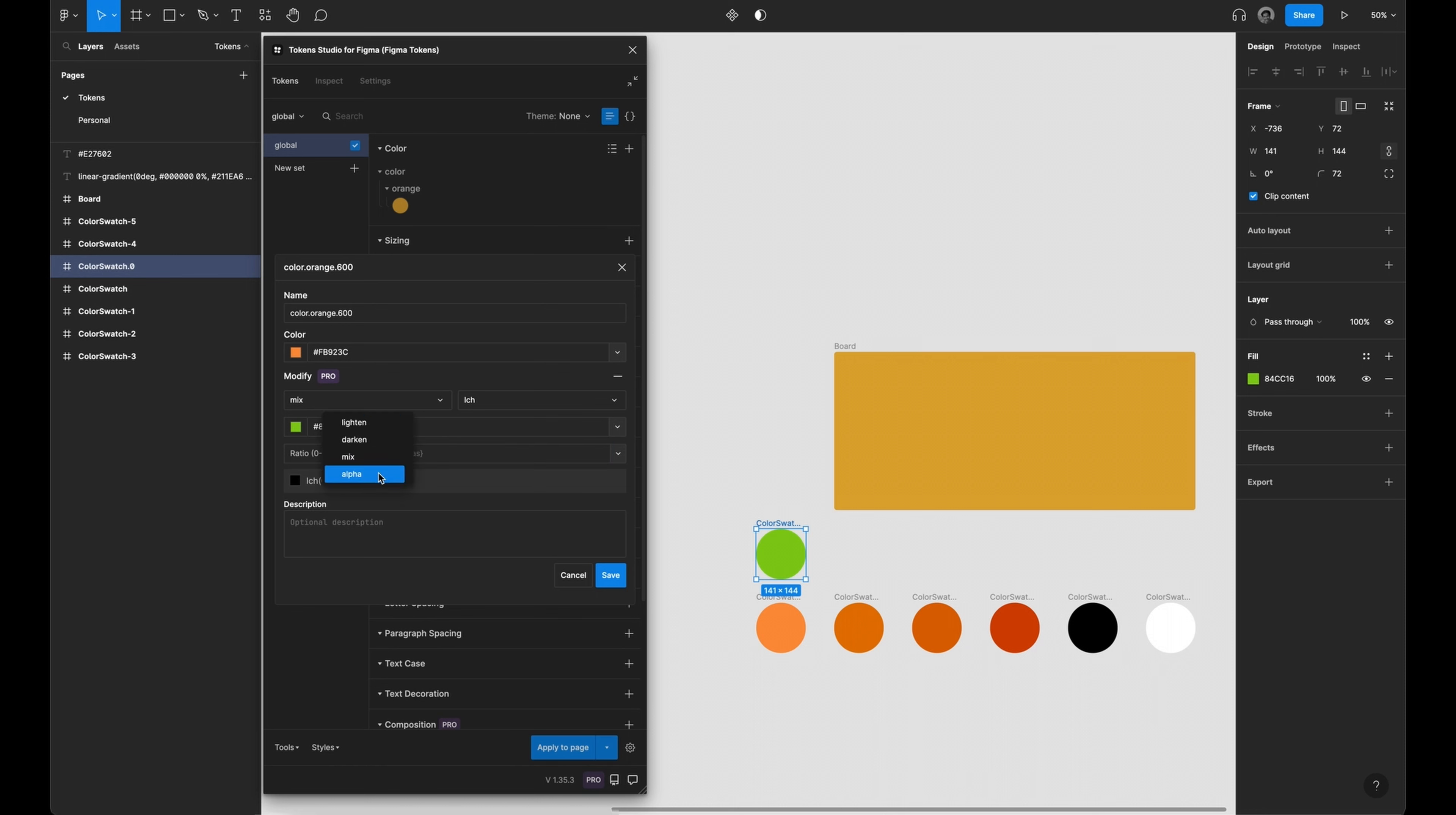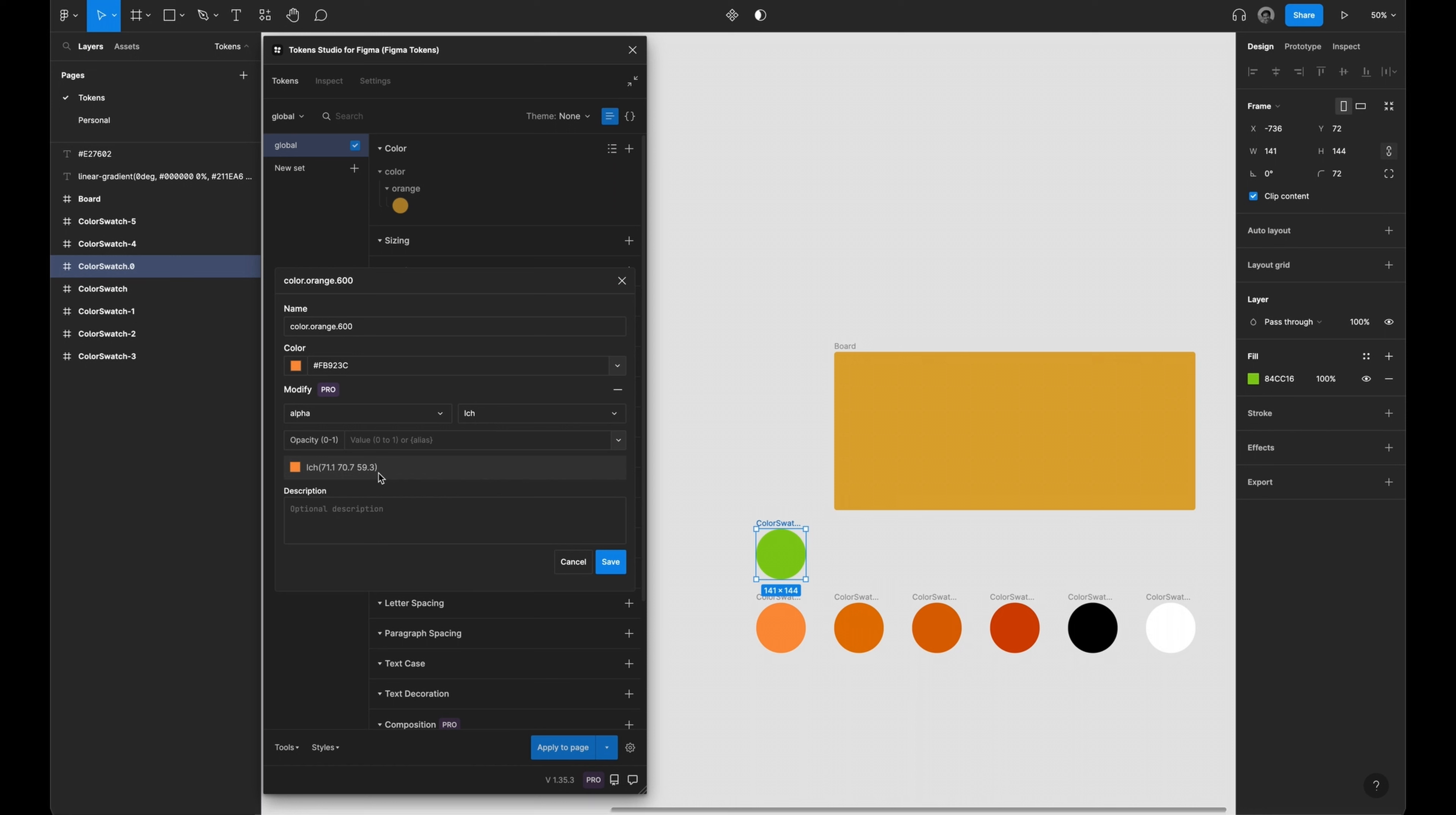Selecting alpha determines the opacity of a token, 0 being transparent and 1 being opaque.